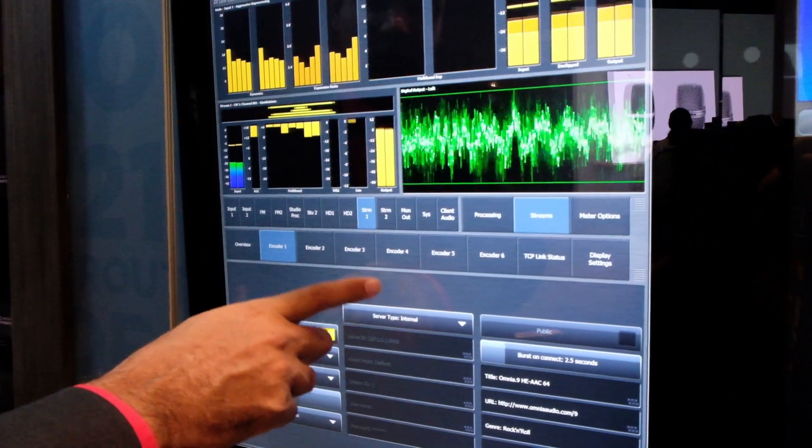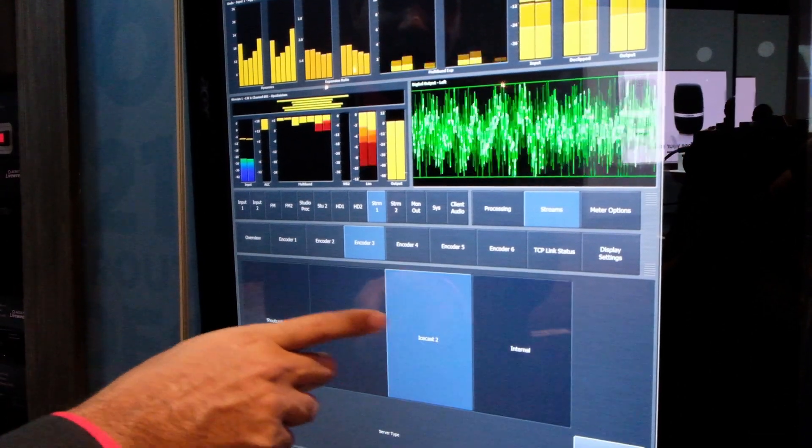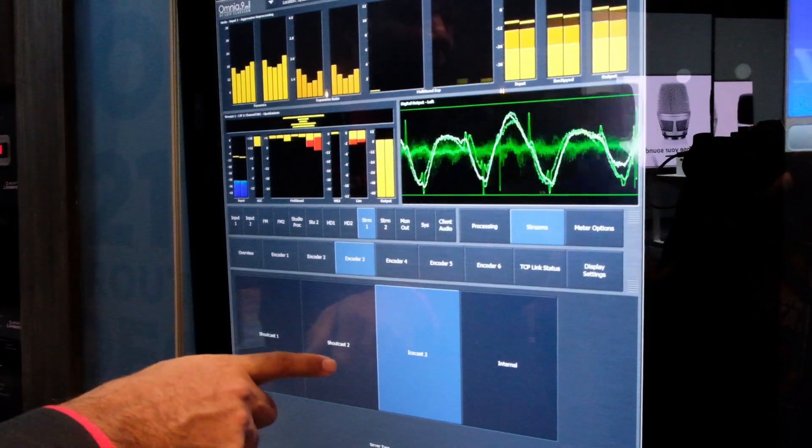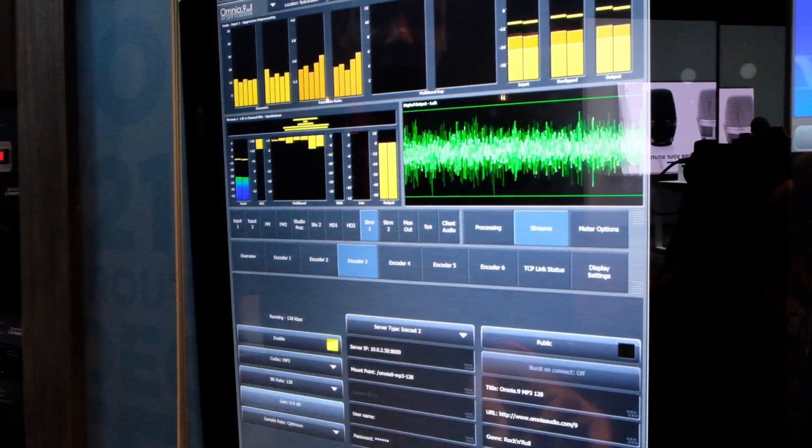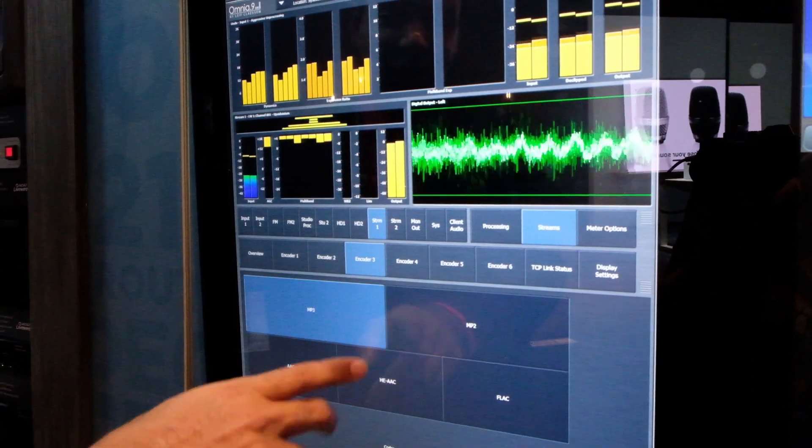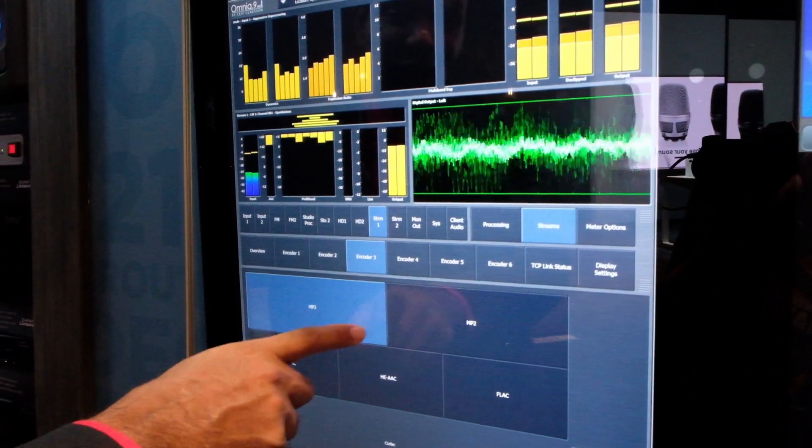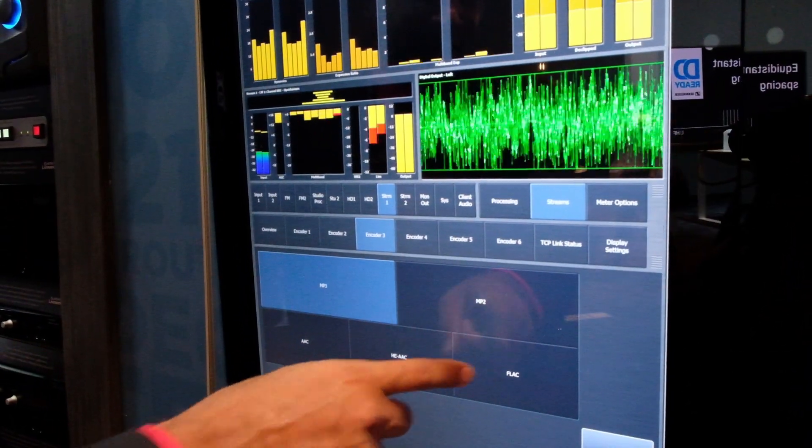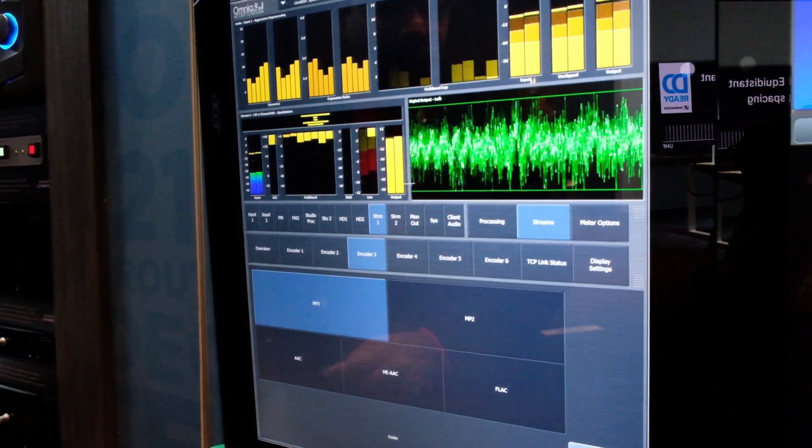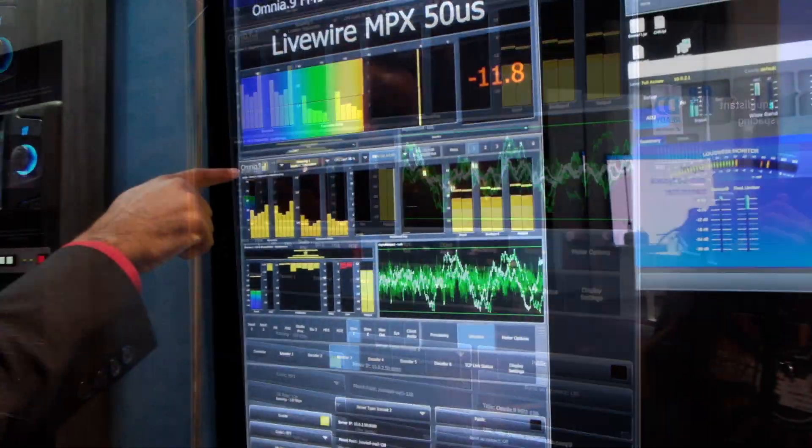We also now support Icecast 2, obviously, but also now Shoutcast 2. And you can use those with any encoder type. We now also support the FLAC lossless audio codec, which we did not before, so that's a major improvement.